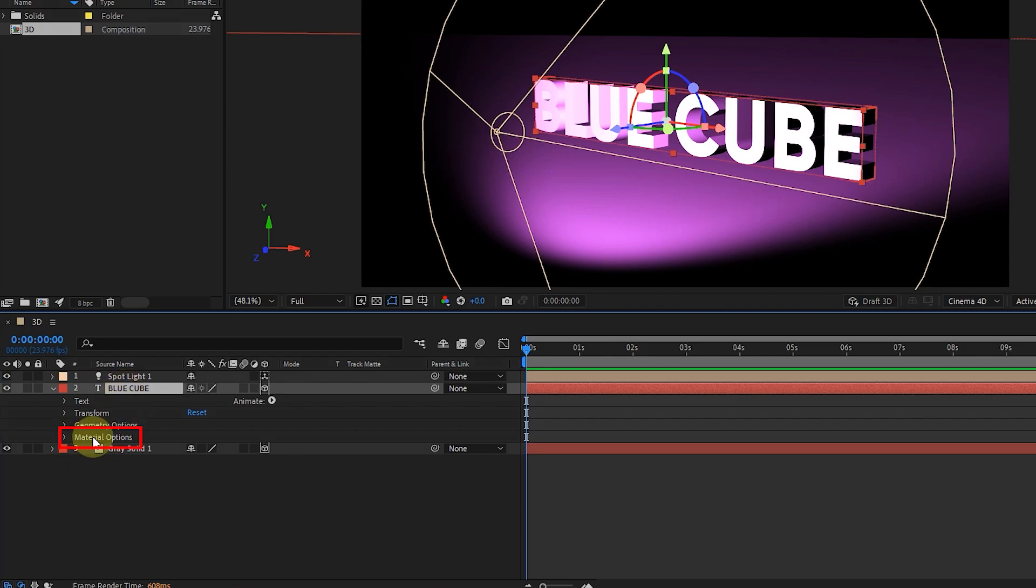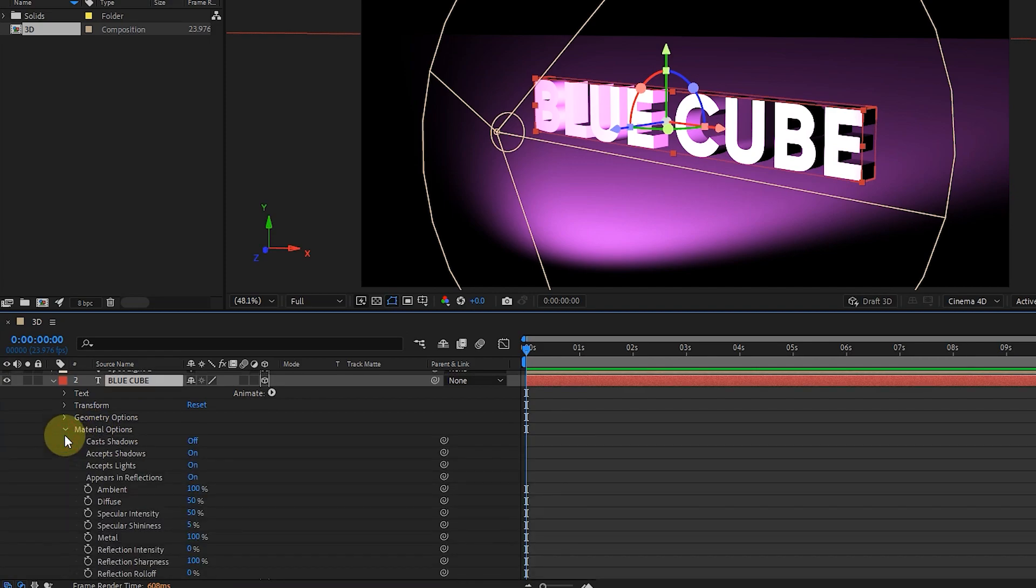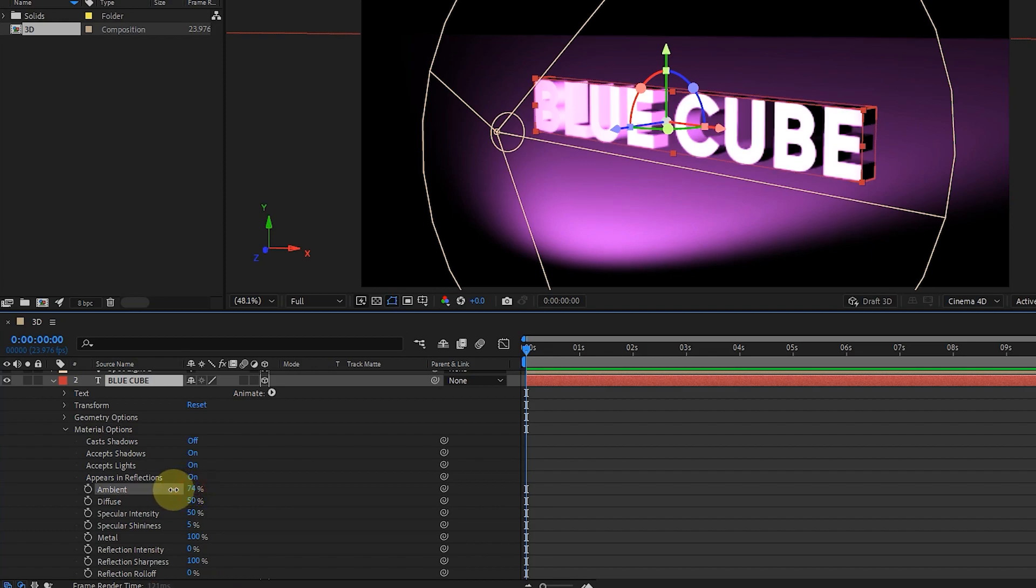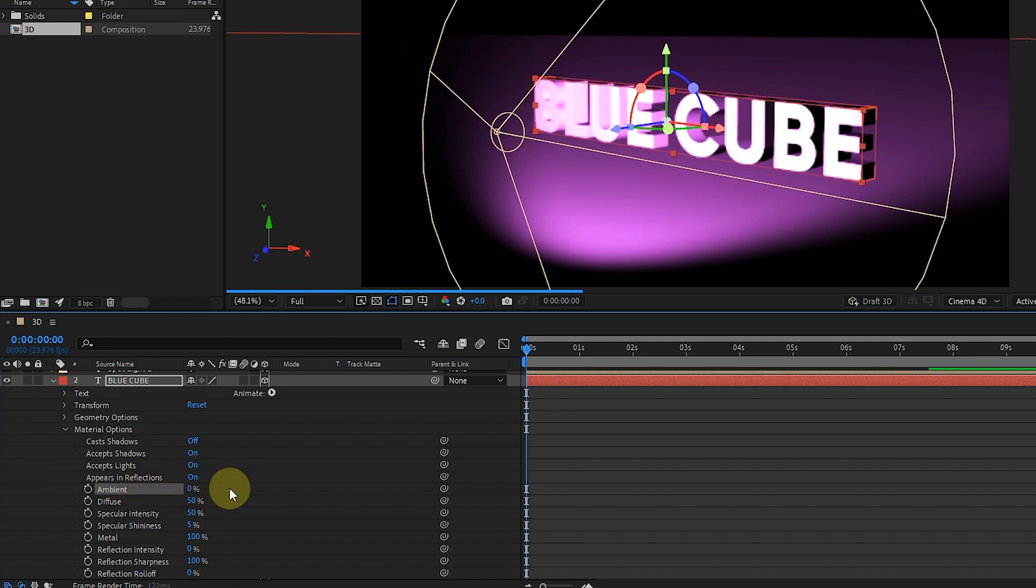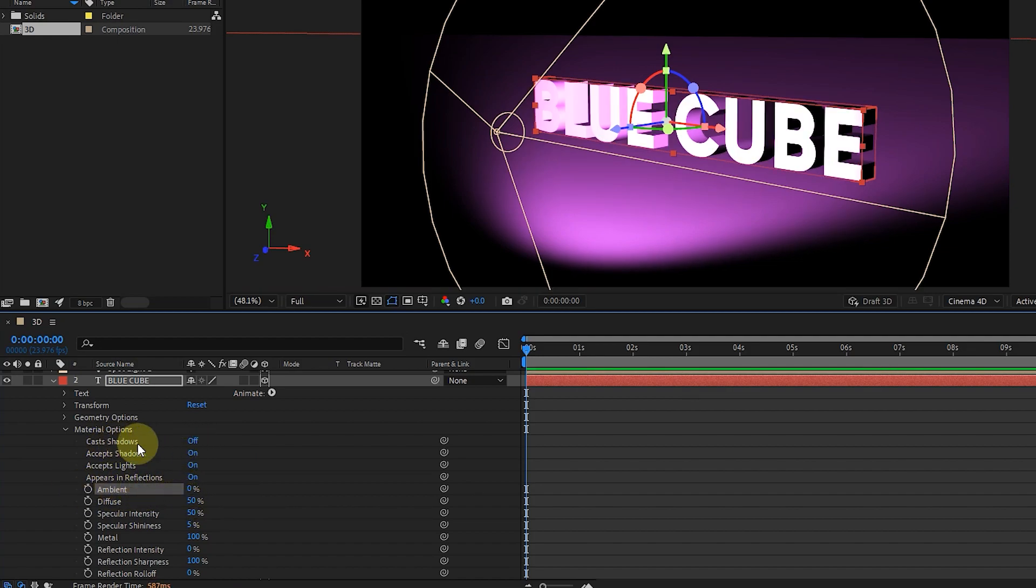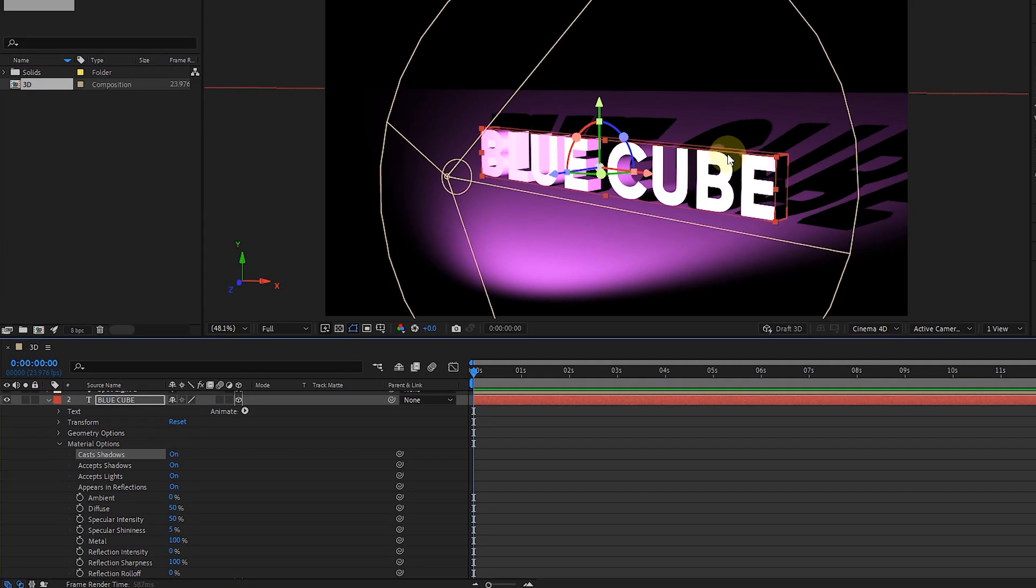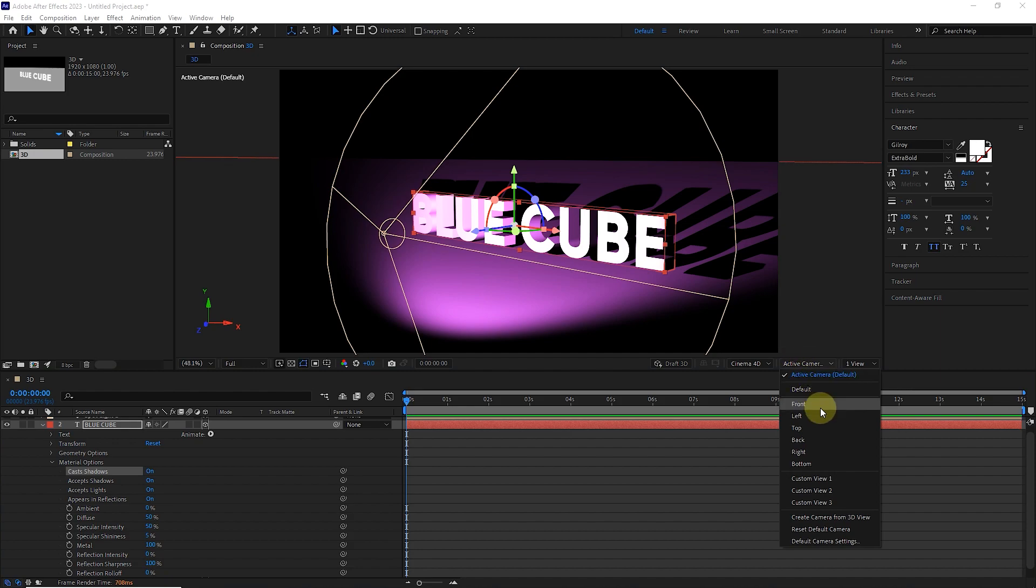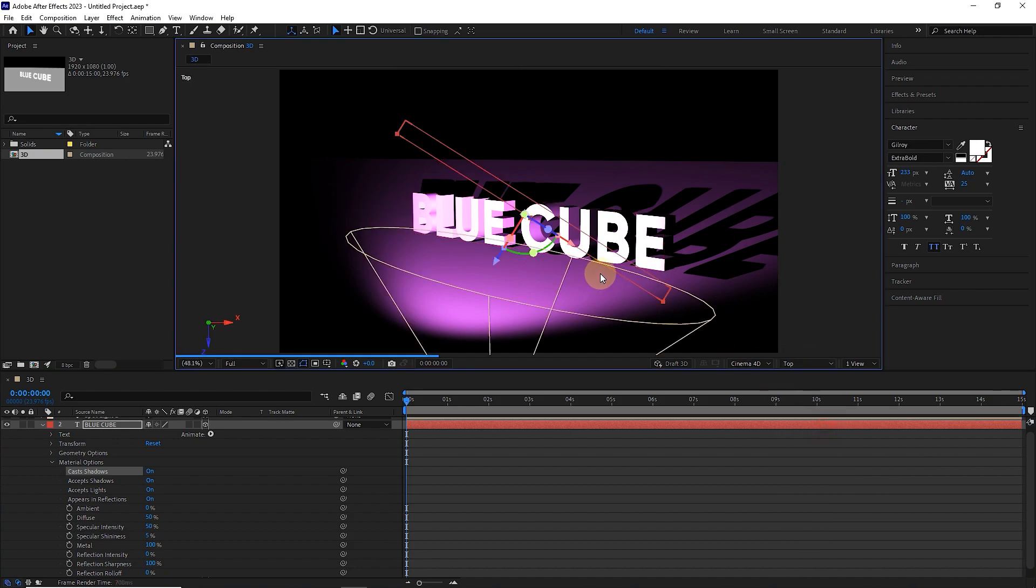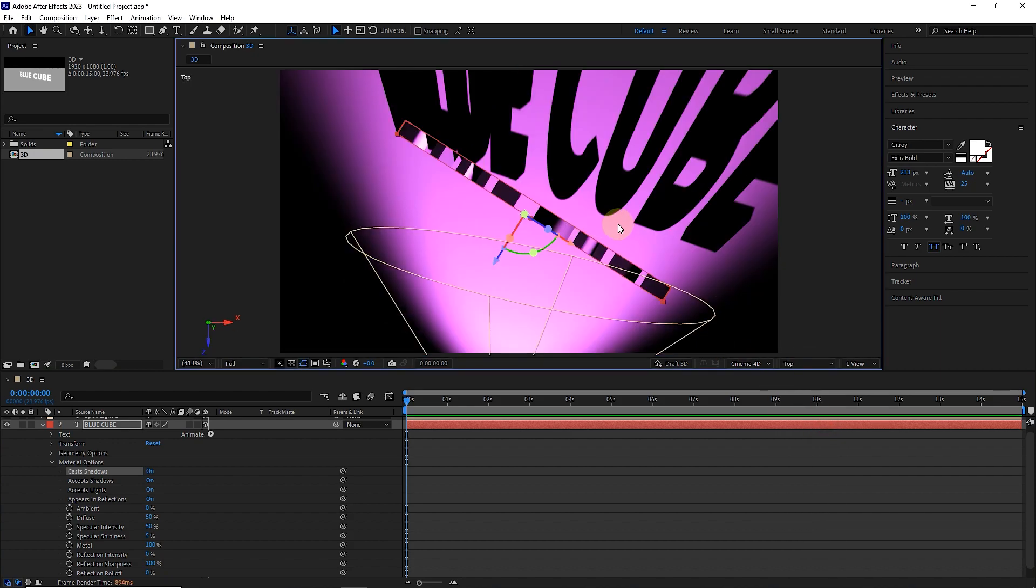Material options specify how a 3D layer reacts to light layers. These options allow you to customize how your layer accepts light and shadows. The ambient option sets the amount of ambient light on the layer. We add the shadow to the layer using the cast shadows option. In these parts, you can see the created shadow. From the top view, we can see the created shadow better.